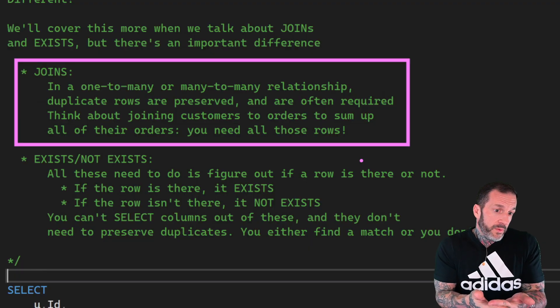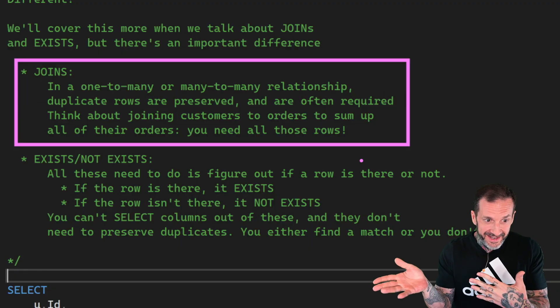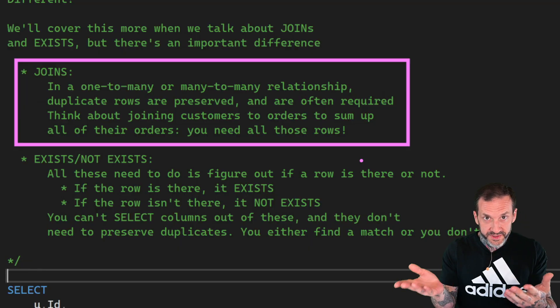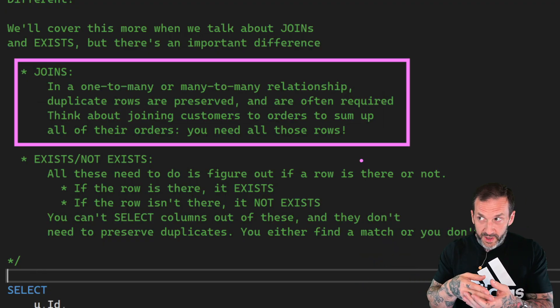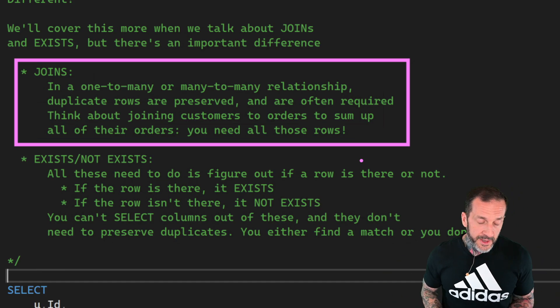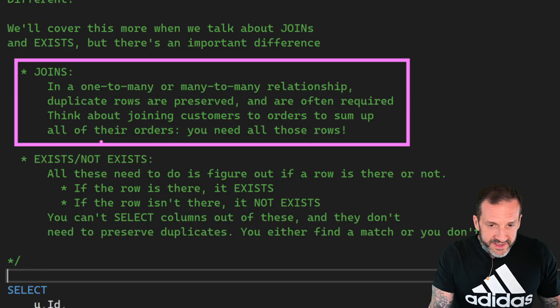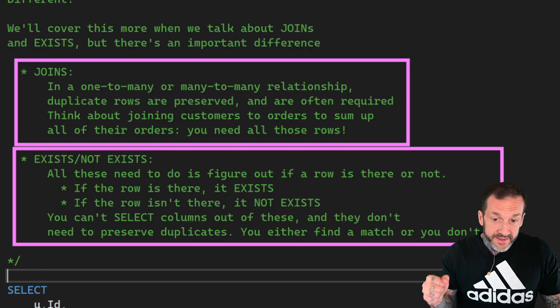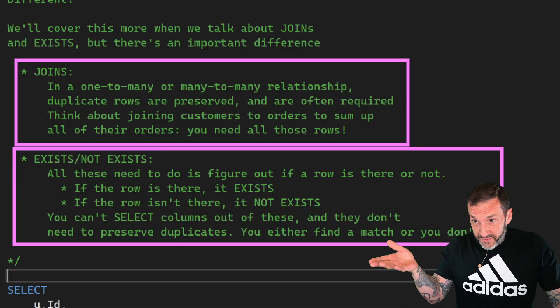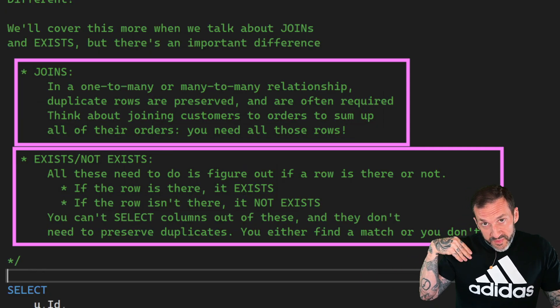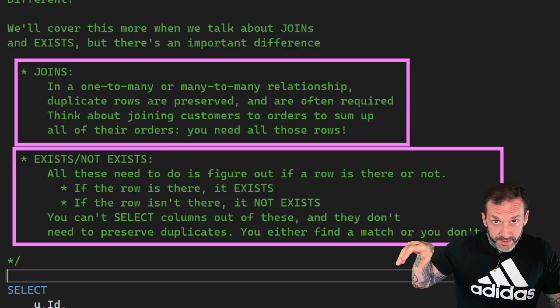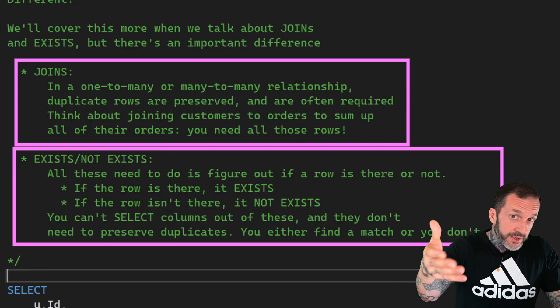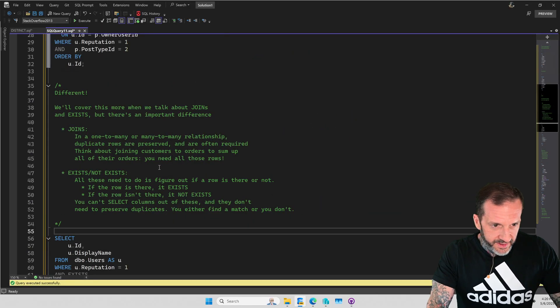There might be something that you actually need all of the matches for. Like if you were summing up the total score for a user, you would need all of their scores and you wouldn't want just one of their scores. You need all their scores to sum up a user's total score from the post table. If you just need to figure out if data is there or not there, the best way to go about that is to use exists or not exists. Because these either find a row or they don't. If you find a row, it existed. If you don't find a row, it not existed. But you don't preserve one to many relationships. You just find a relationship or don't find a relationship.